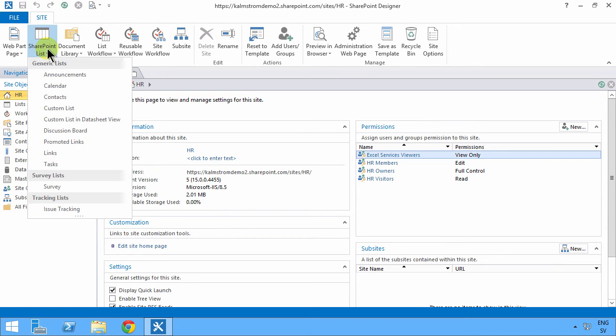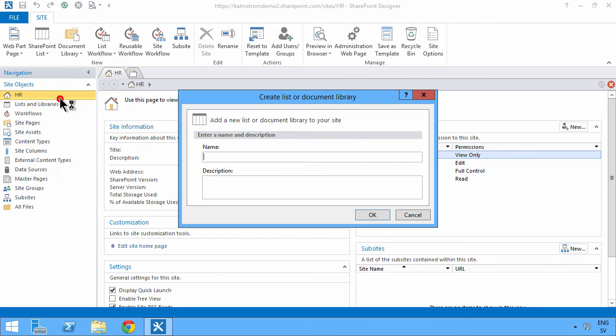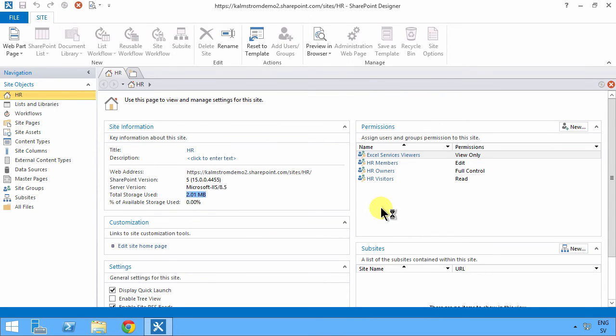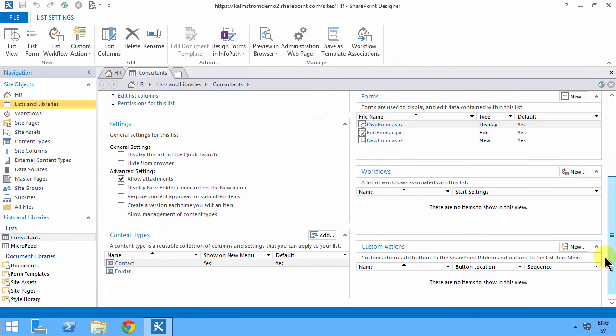What I'm gonna do now is create a new SharePoint list, and it's gonna be a contact list. I'm gonna call that consultants, and you can type the description. As you see, that's very quick to do and you get some of the more popular options here.